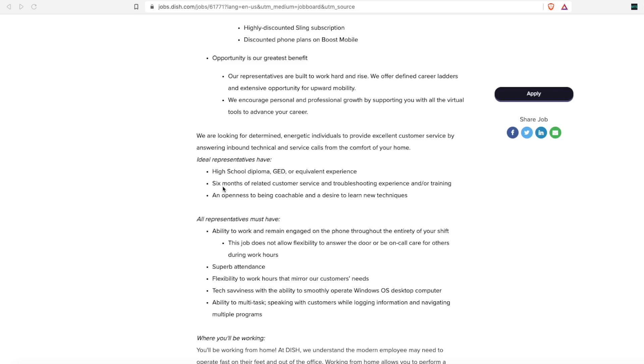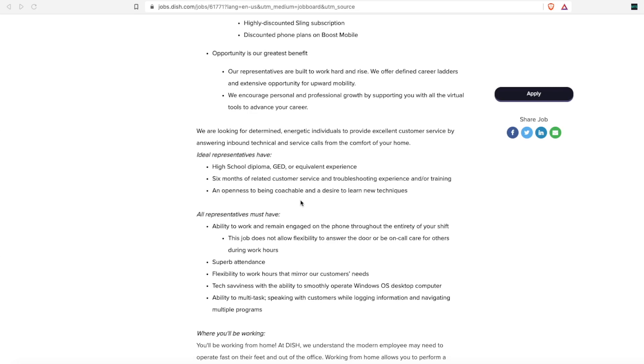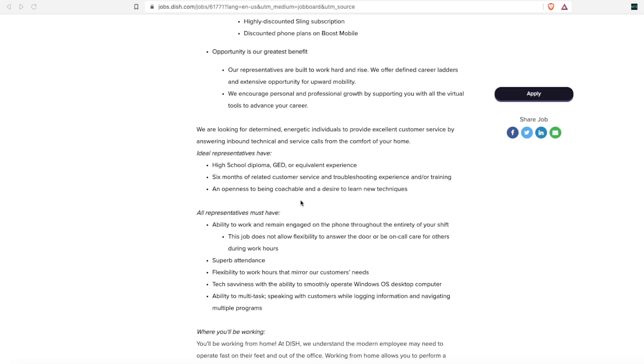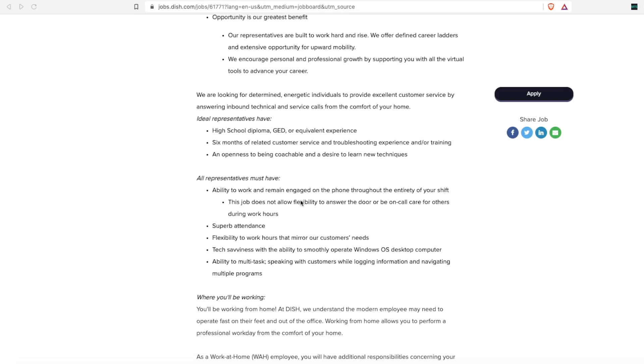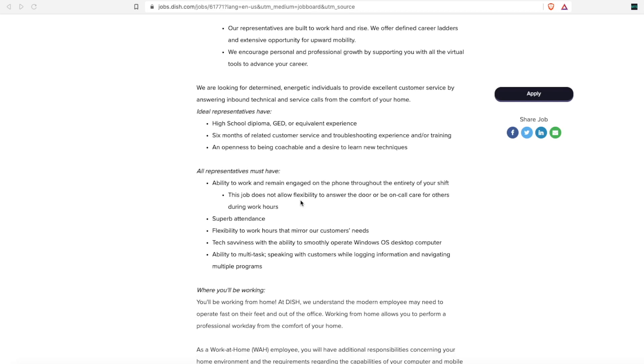They would like your experience to be six months of customer service or troubleshooting technical experience and/or training. The equivalent experience is not even that long—it is just six months and an openness to be coachable and a desire to learn new things.